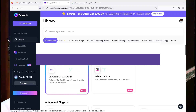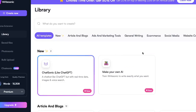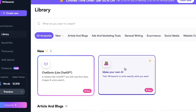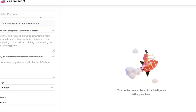Different modules as I spoke about, but we are going to look at the Make Your Own AI module. Once I click on this module, it's going to ask me to provide some background and the instructions that Writesonic should follow.